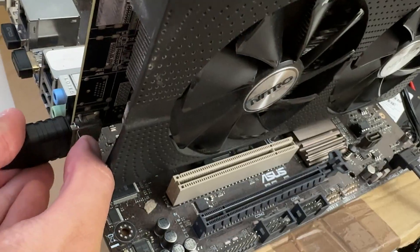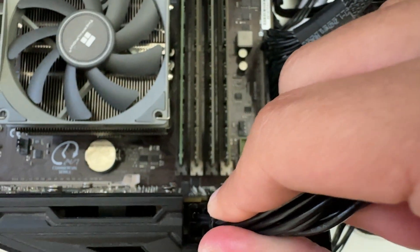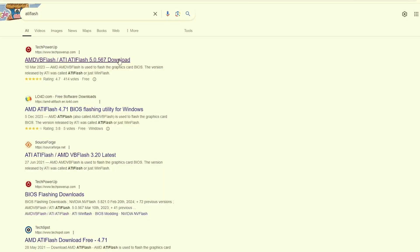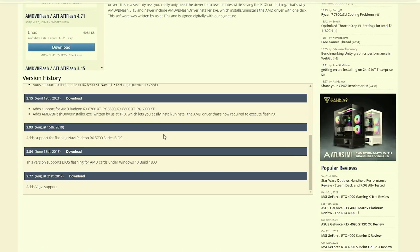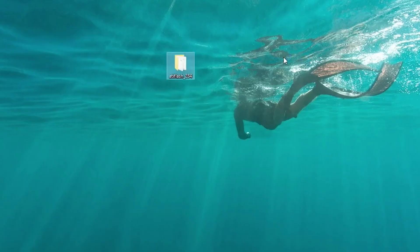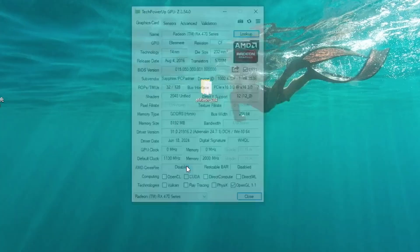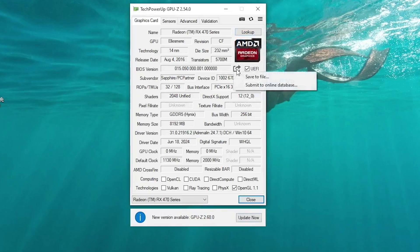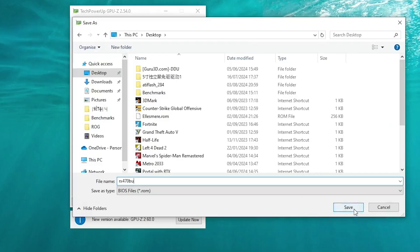So we're going to plug this GPU into our system and enter the desktop. Now download ATI Flash — version 2.84 works well for Windows 10 and these fairly old cards. Extract the file to the desktop and open GPU-Z. Click this icon to save your current BIOS in case you need to revert back. Give it a name and click save.